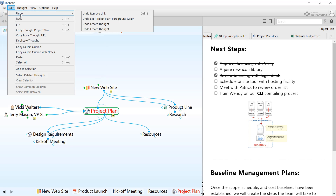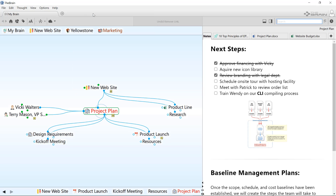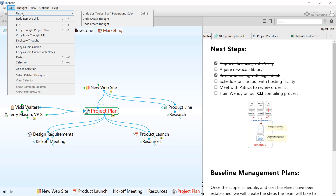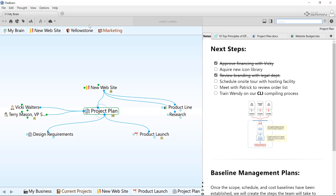Note that the menu lists all actions I just took. The top one is the most recent action. First, I'll fix my mistake of removing that link. Selecting further down on the list has the effect of undoing the selected action and all those above it. By clicking this last undo command, everything I just did is rolled back.